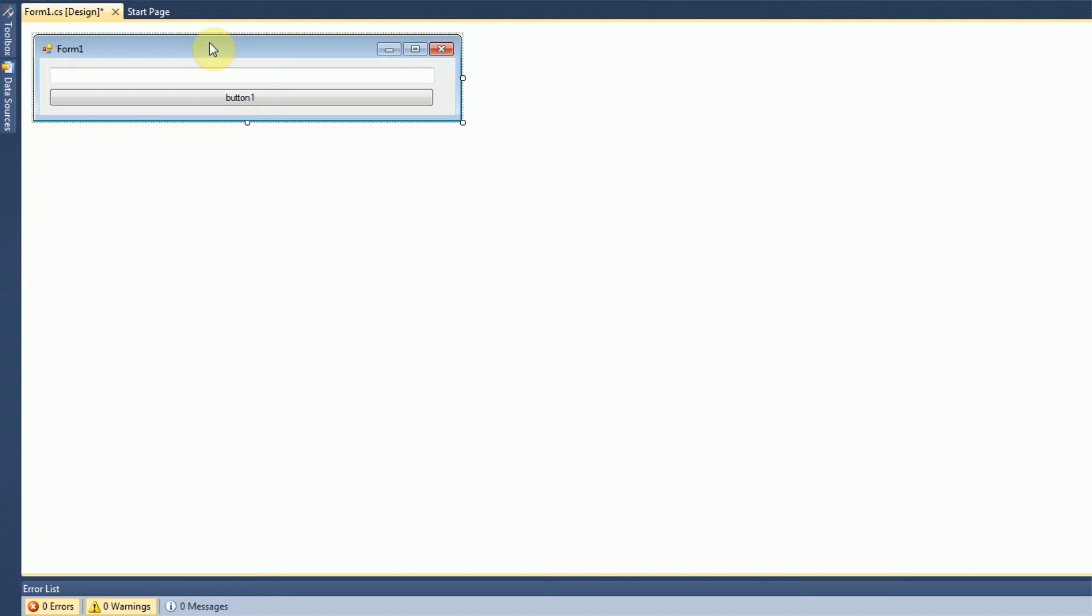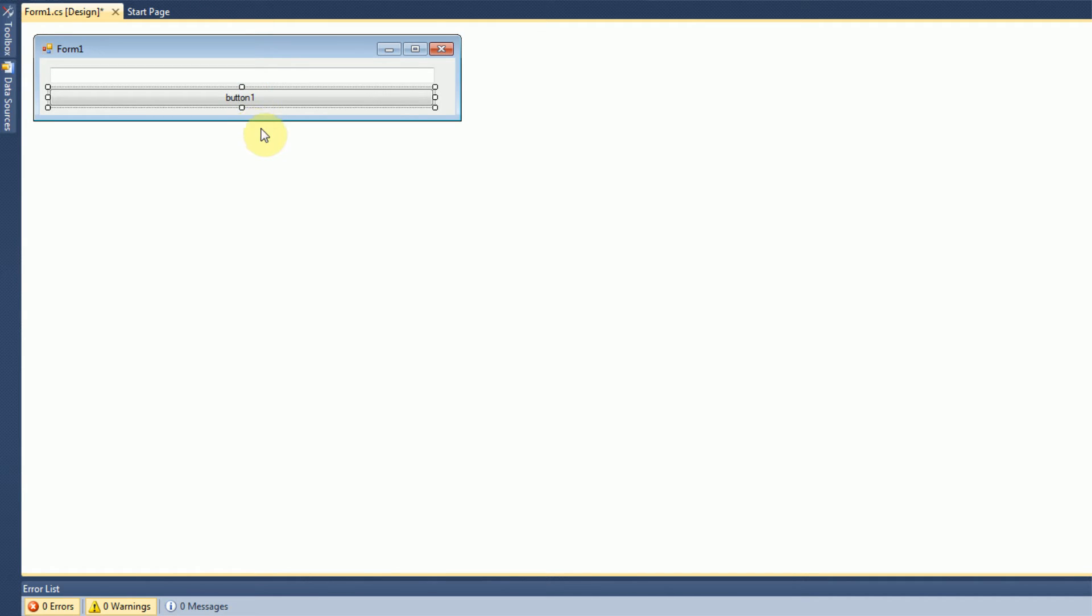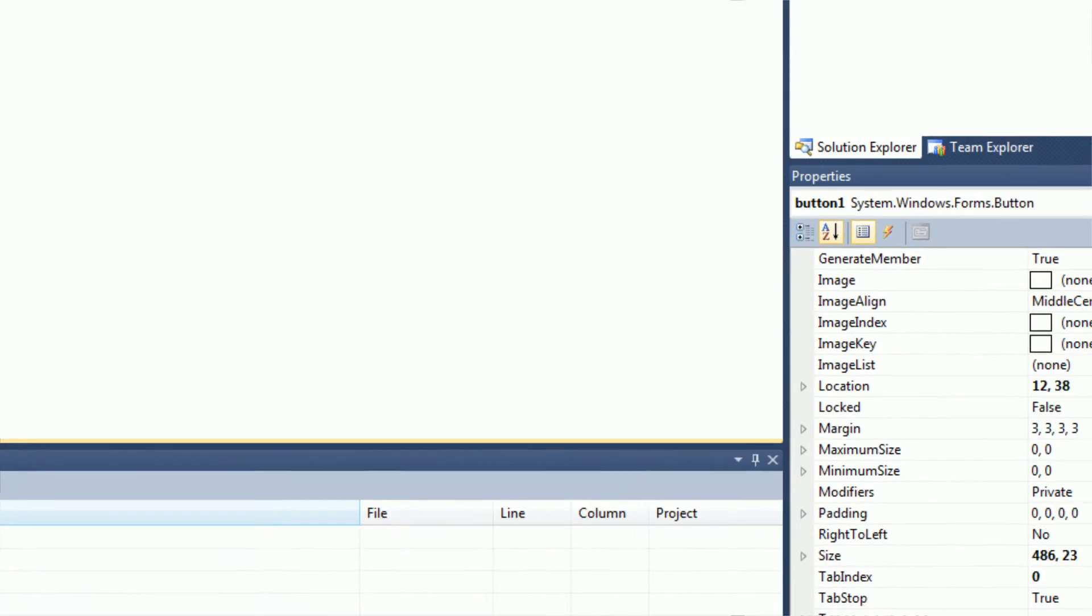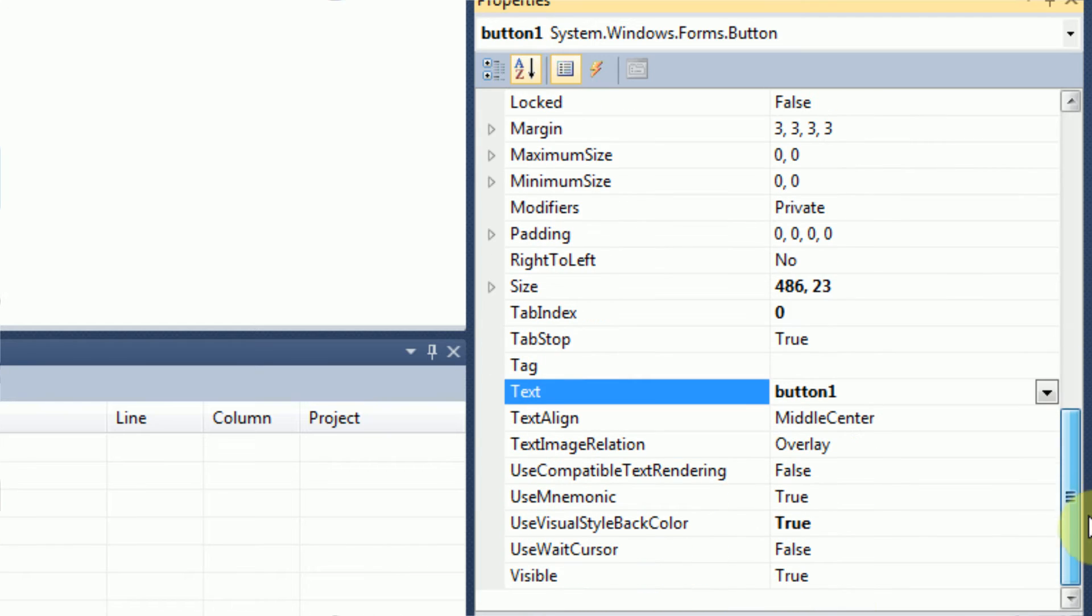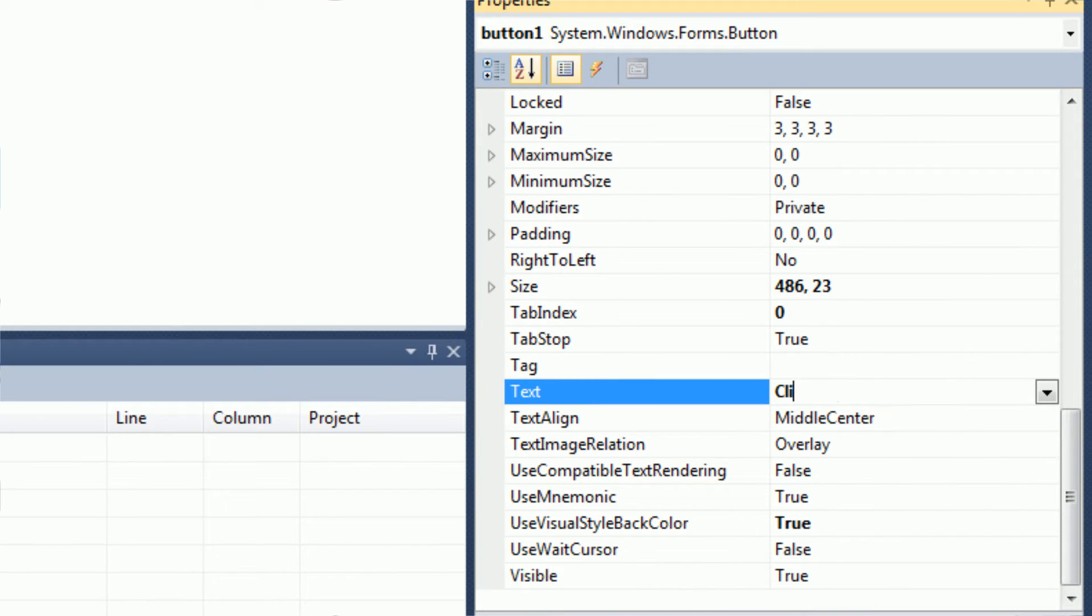And the first thing we're going to do is actually change the text of our button by clicking on it, then going to the Properties menu, going down to Text, and I'm going to change it to Click Here.